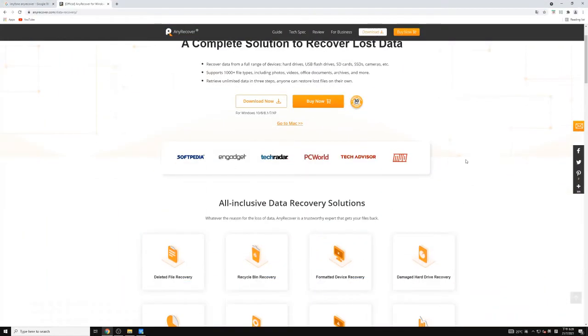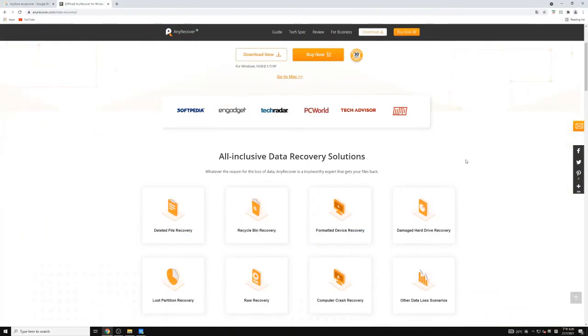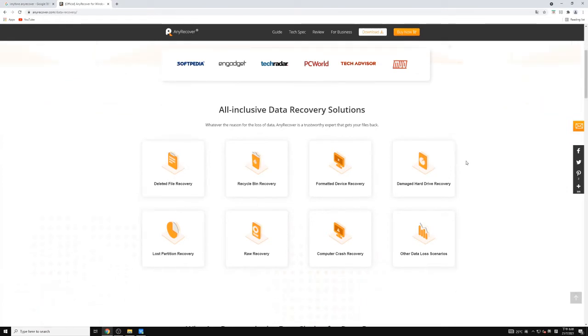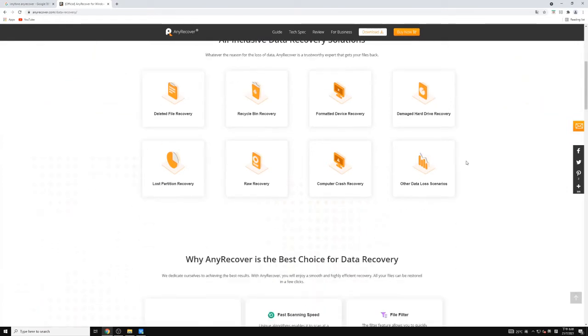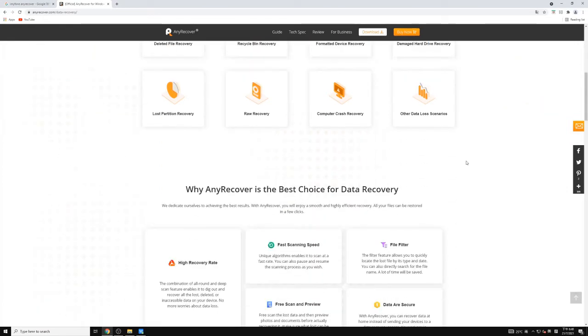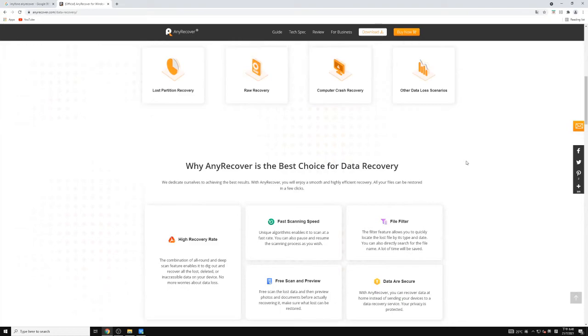This powerful software supports 1,000 plus file formats and will recover files in only 3 steps. Now, let's see how it works.